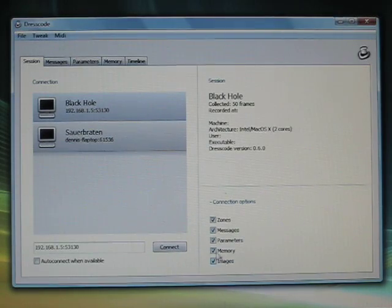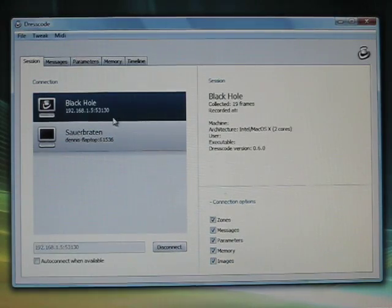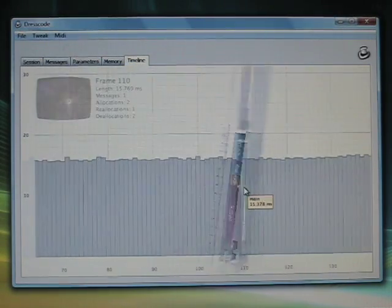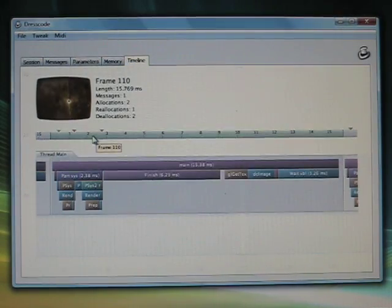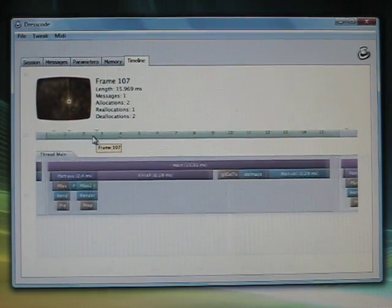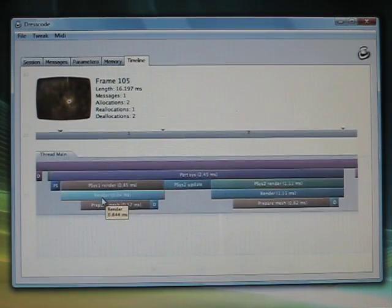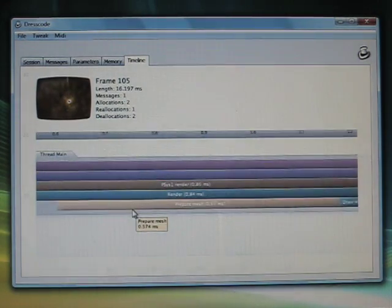Dresscode is designed for small performance overhead and minimal network traffic. It uses comprehensive compression techniques to enable remote debugging over a network connection.